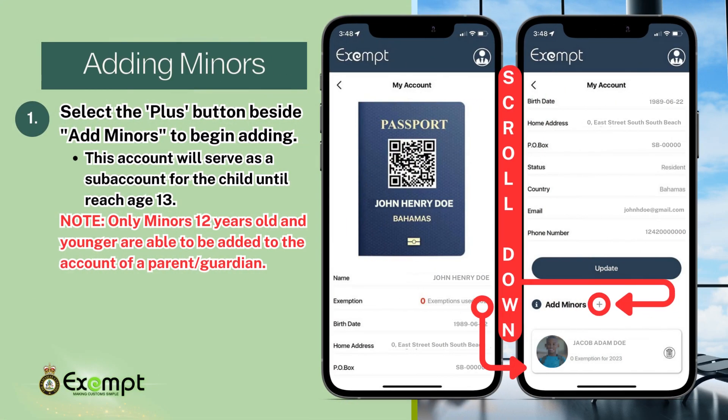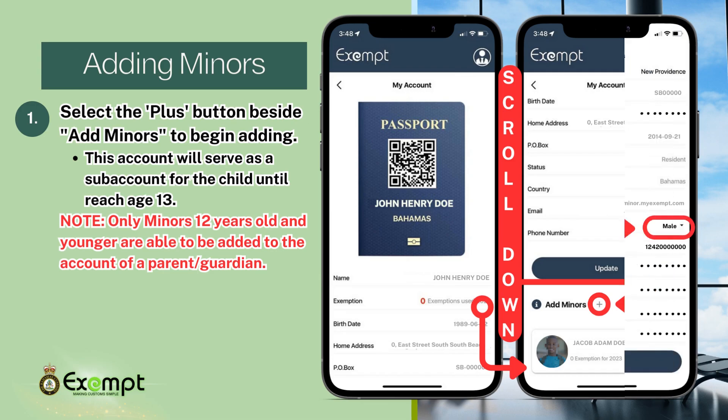How to add minors. In the user profile, scroll down to the bottom of the page and select the plus button beside 'Add Minors.' This addition will serve as a sub-account for the child attached to your own. Minor accounts can only be made for those 12 years or under. Anyone 13 years and above must sign up and register their own account.